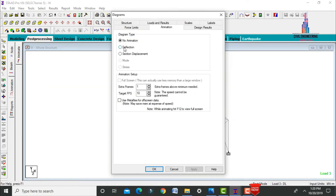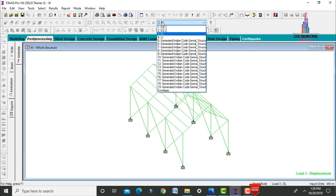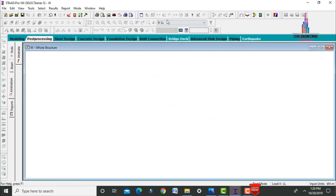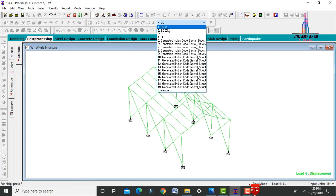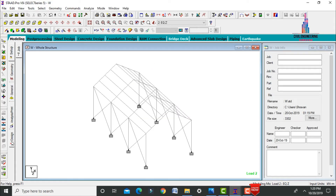Apply the animation with deflection playback. The deflection diagrams are shown for dead load, live load, earthquake load in X direction, and earthquake load in Z direction. After analysis is complete, we design the steel structure using IS 800 code. Go to Modeling, click Design option.